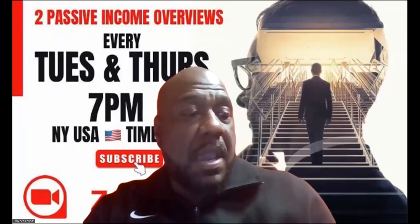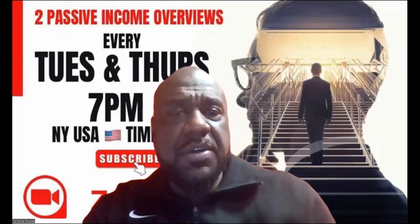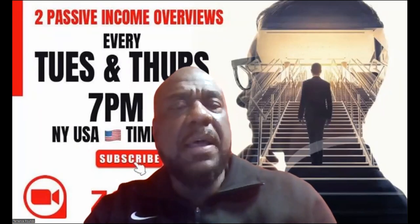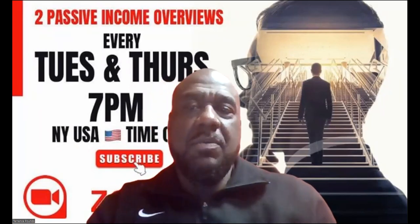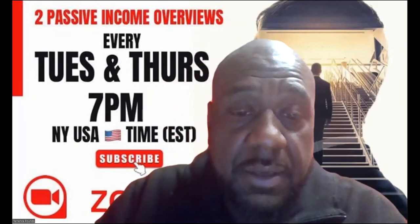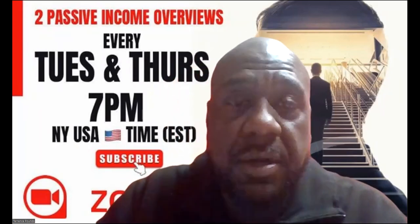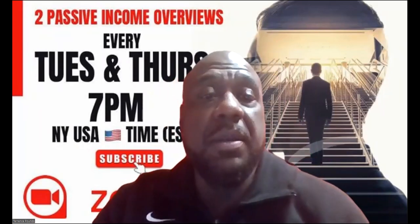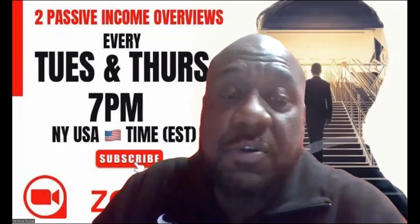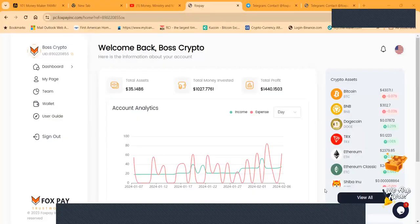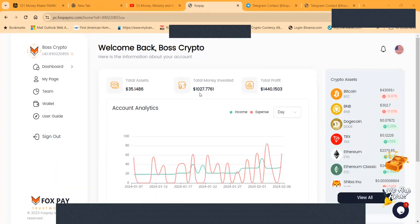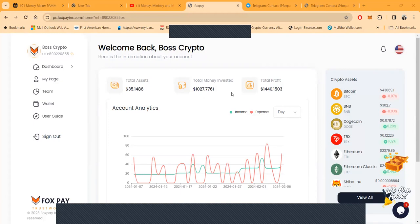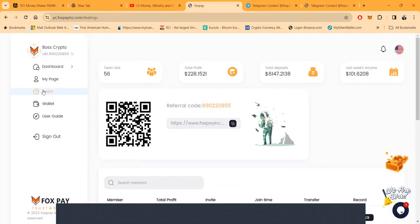Let me go ahead and get logged in. If you have not already and you're watching this video, I'm gonna ask that you like it, that you share it, that you go ahead and comment on it and subscribe. Here we go, the back office of Fox Pay. You see I invested $1,027. I pulled out $1,440 in profit.